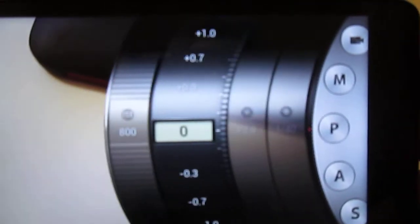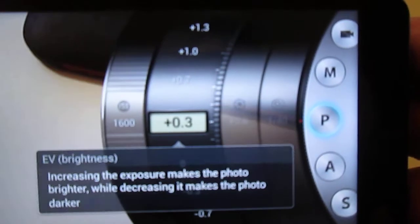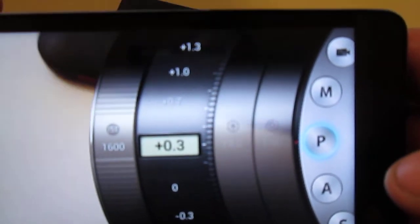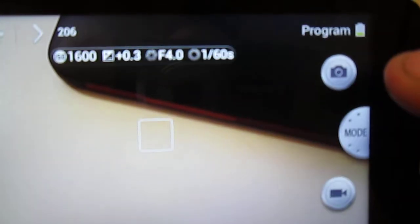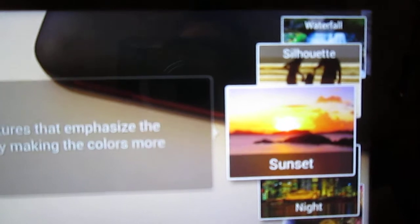And over here on modes you've got Auto, Smart and Expert. Under Expert you can pretty much change anything you want. And under Smart you have all kinds of different things you can use.